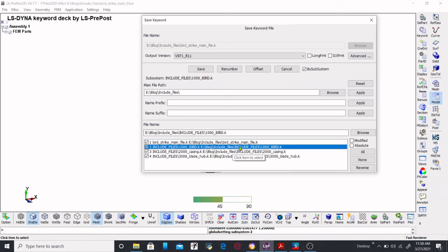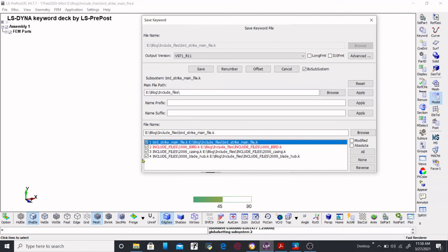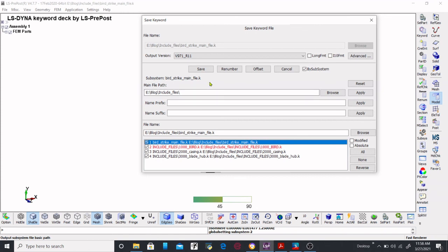Since we have made changes to the board include file and we know we want to save those changes, we are going to save it. One more thing — even if you have not made changes in some other include files and you keep them ticked and save, it will make no difference. You don't need to worry about that. You can just save it and the corresponding values will be saved accordingly without disturbing other include files.